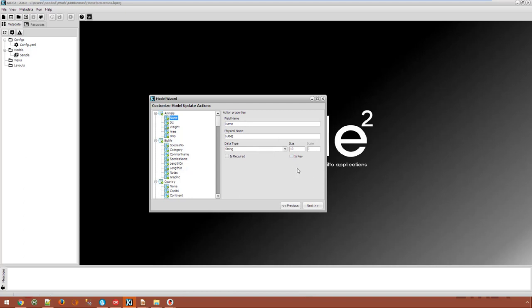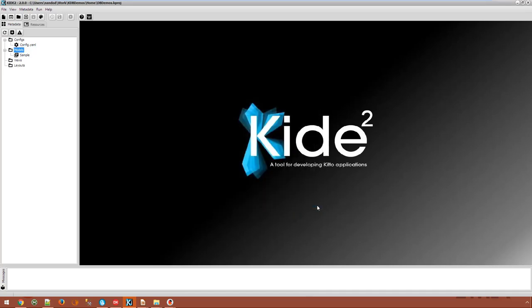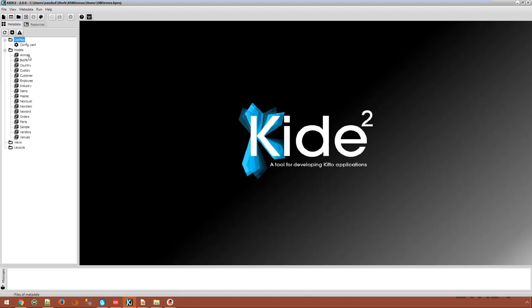Once we can connect to the database, KIDI will read the definition of all the database tables and create models from all tables. These are properties that we can customize if needed.